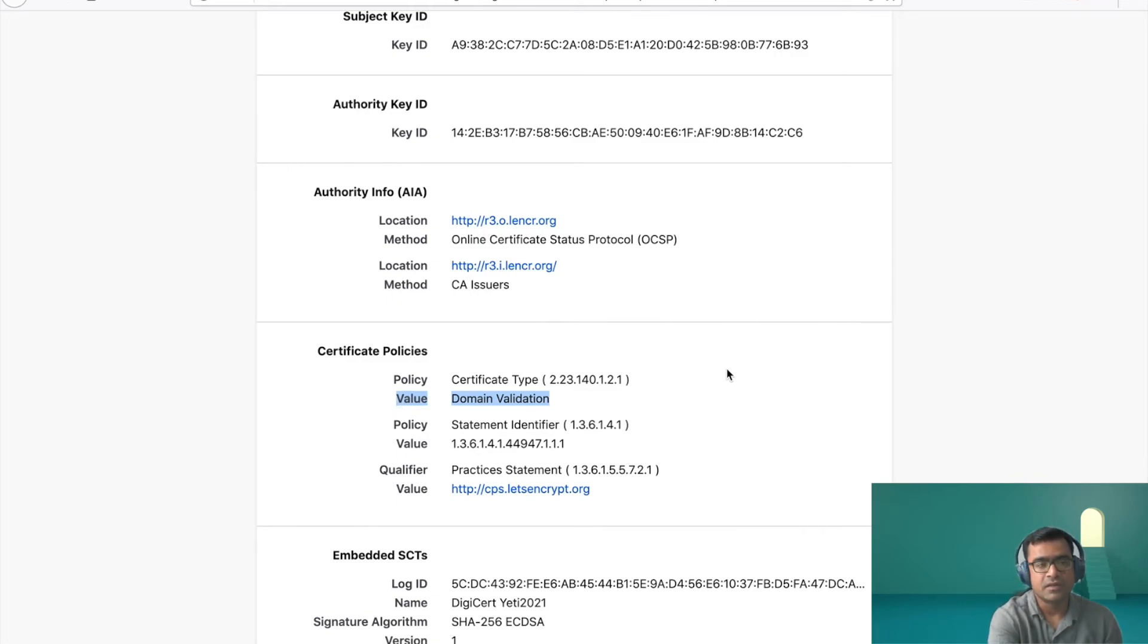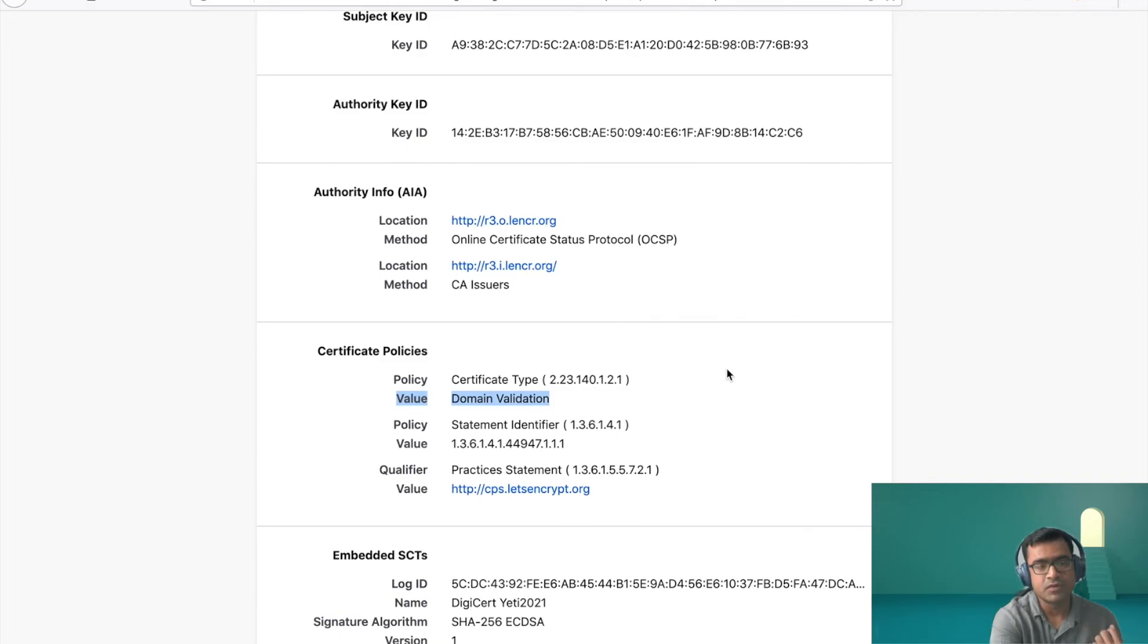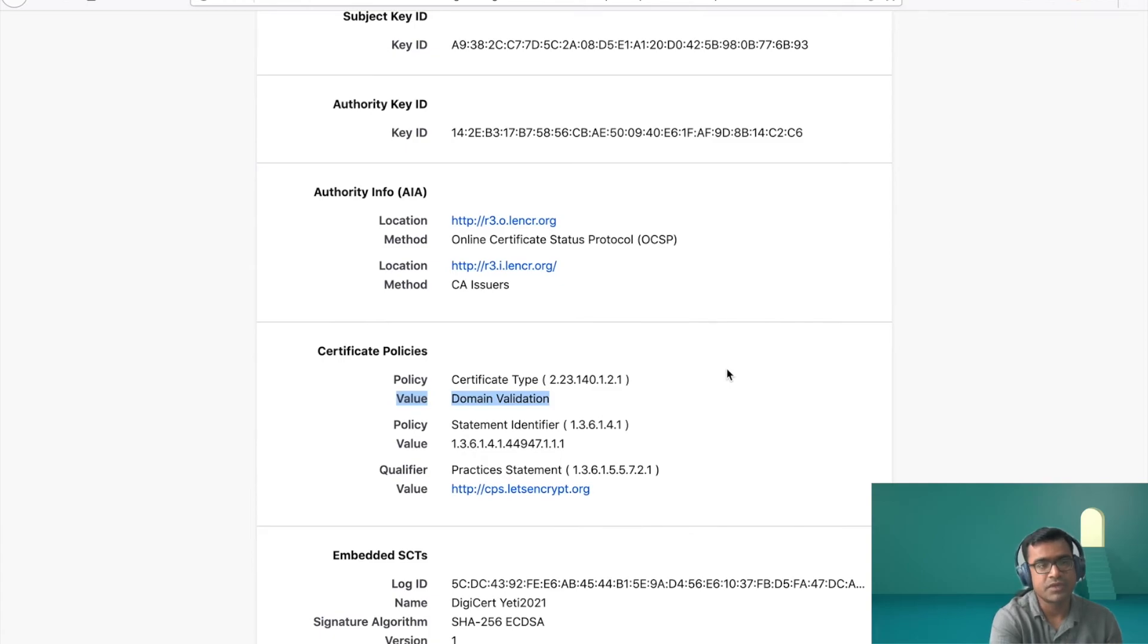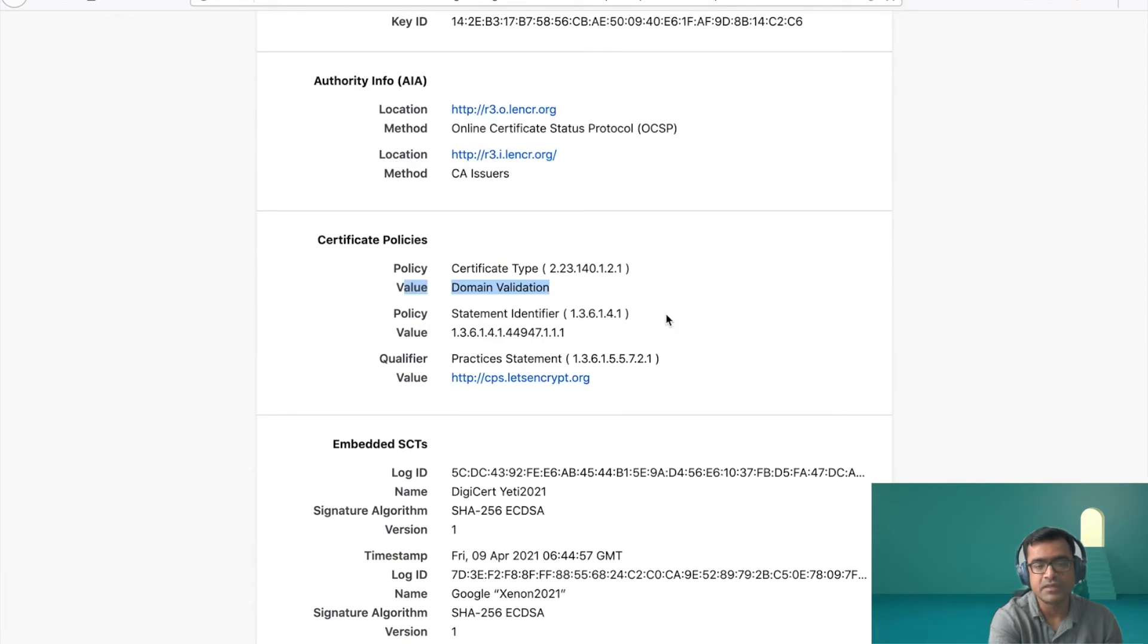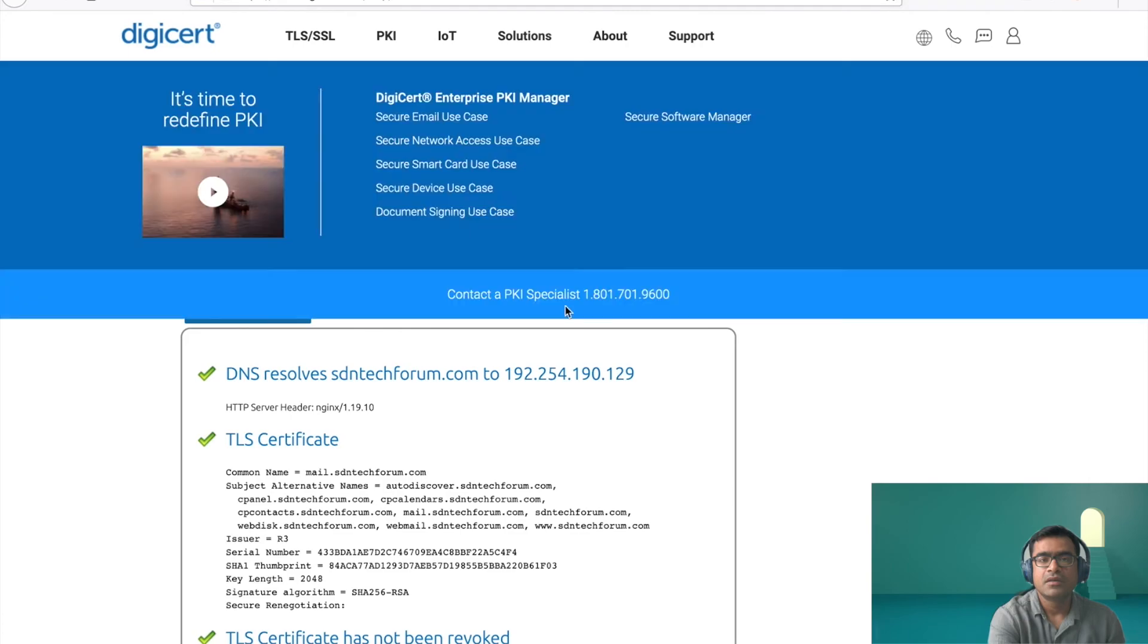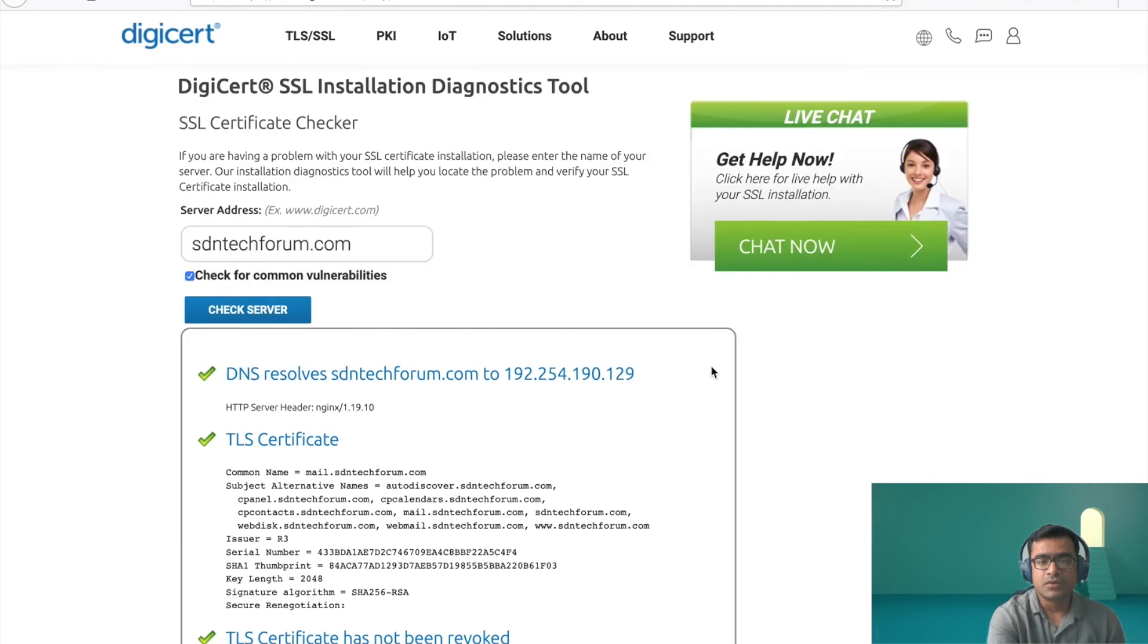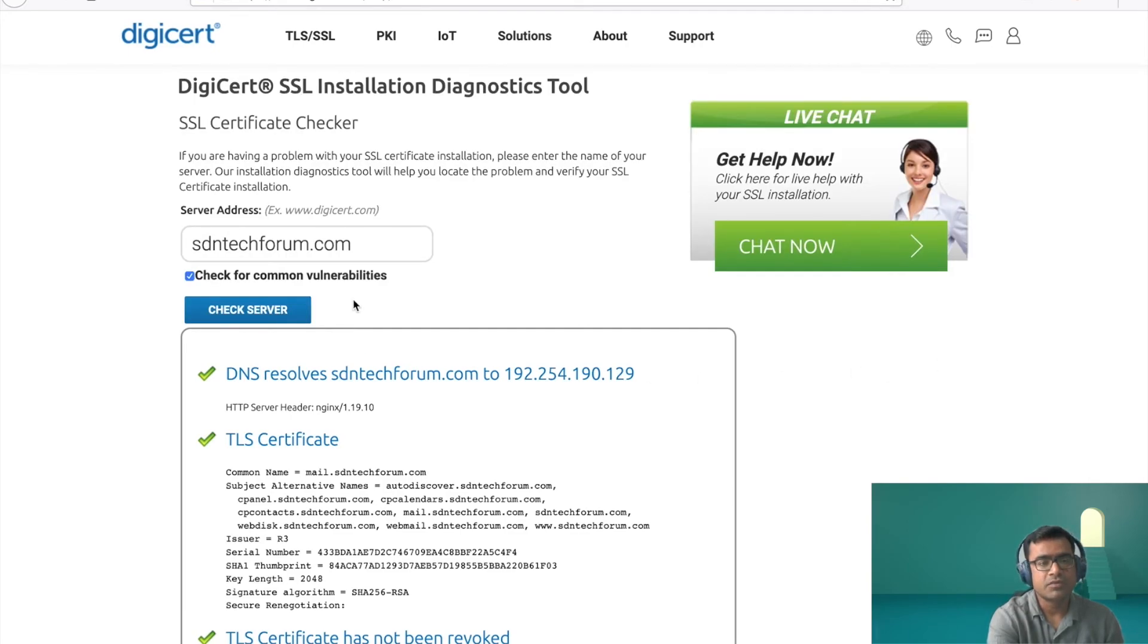And that, as we discussed, the DV certificates are easy to request if you can prove your domain ownership. And since I'm a domain owner, I can request and CA can grant me that certificate. And so this is what you have to see. It's a domain validated certificate and all other details.